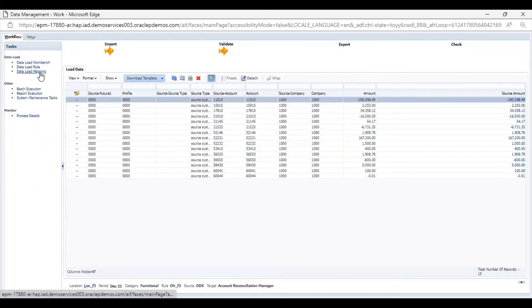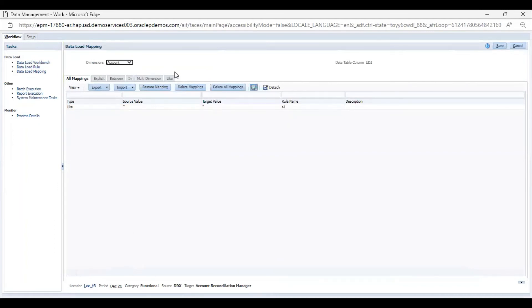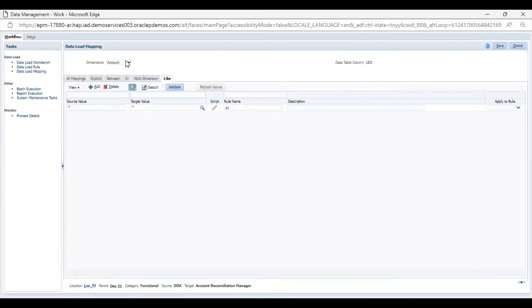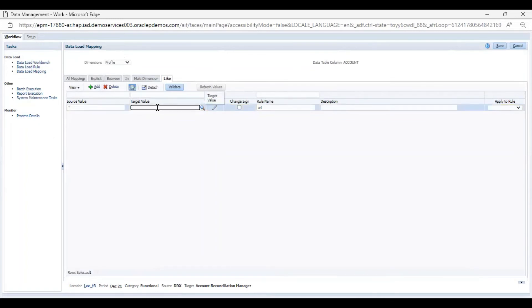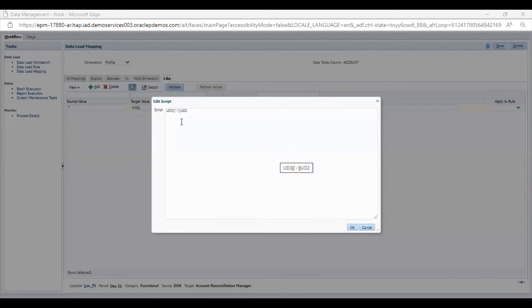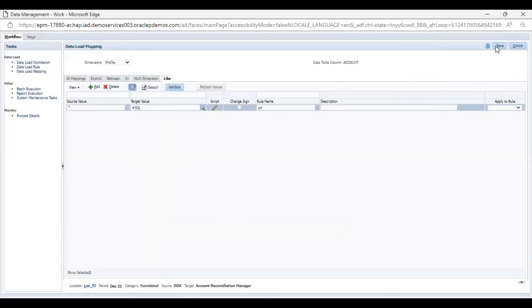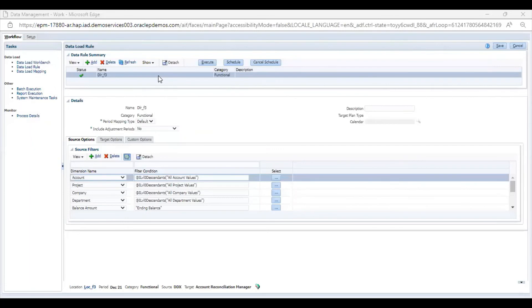I will go to Data Load Mapping. My POV is correct. In the Profile field, I will provide a script. The script I have provided is UD3 dash UD2 — a concatenated string. I will click OK and save this.